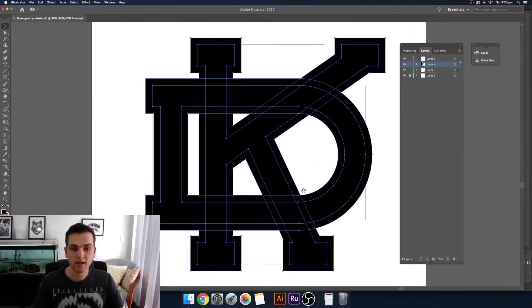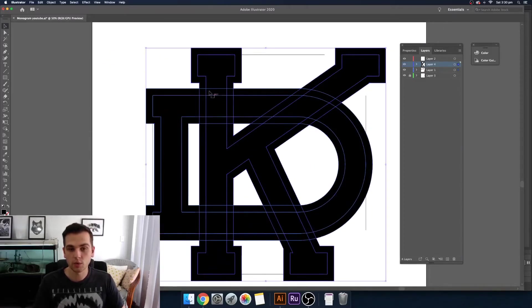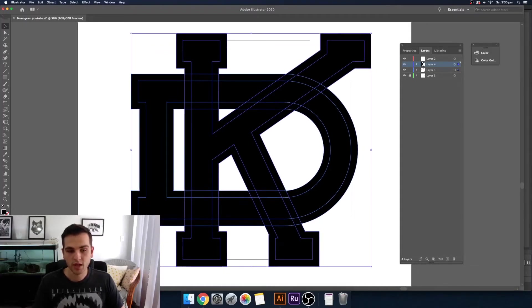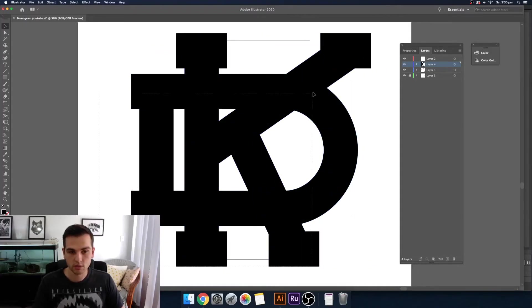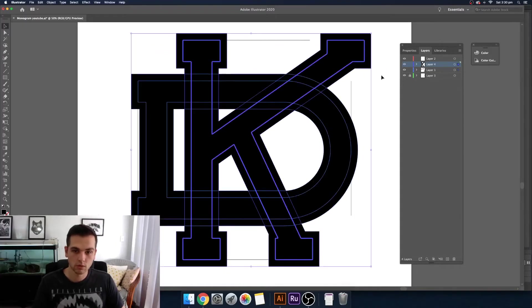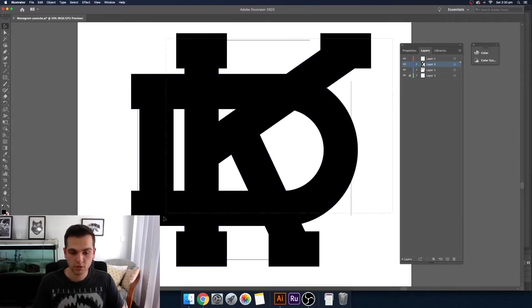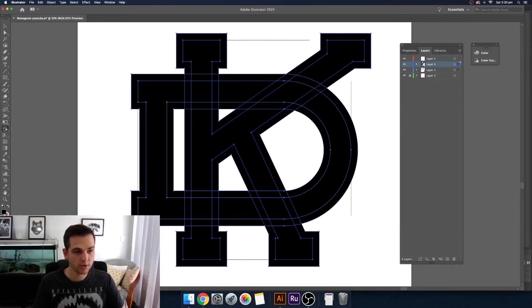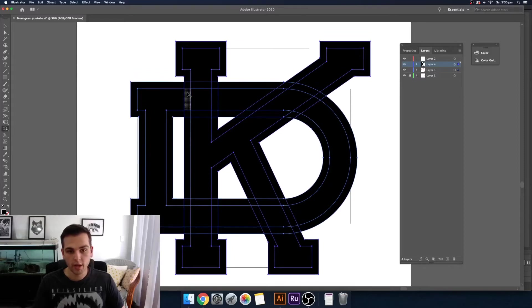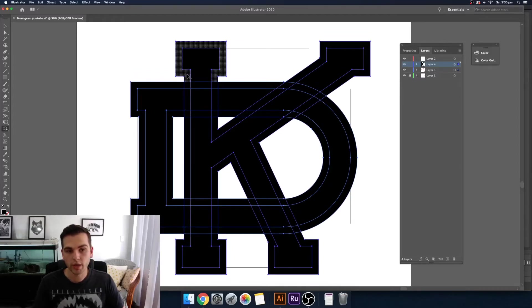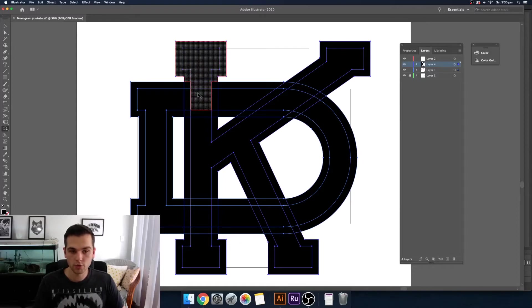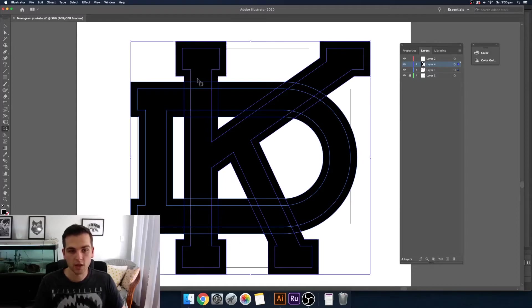So now the thing that I like to think about is that you want to knock out one vertical and then one horizontal so to keep it consistent. So make sure you select everything, come over to your Pathfinder tool or Shift M on the keyboard and make sure you hold the Option or the Alt key while you're doing this because this will minus it out. If you don't hold the Option it will join all the shapes together but today we want to be minusing.